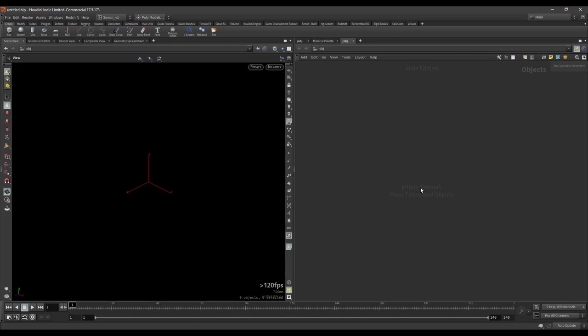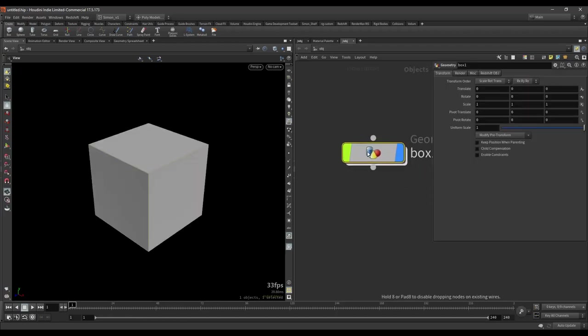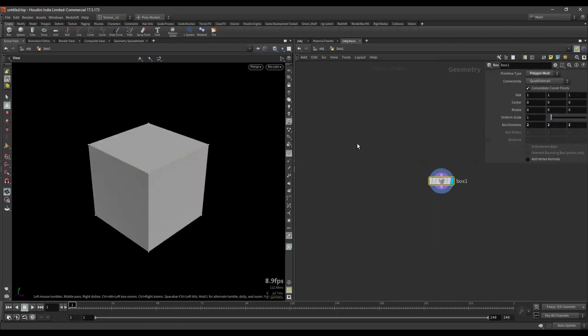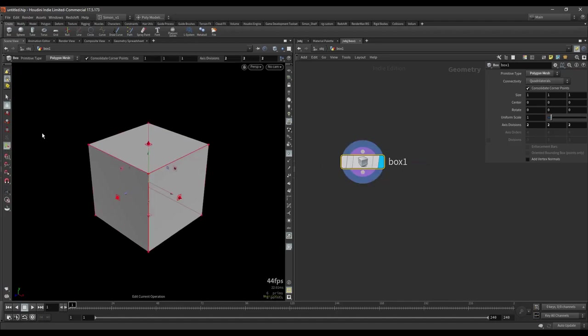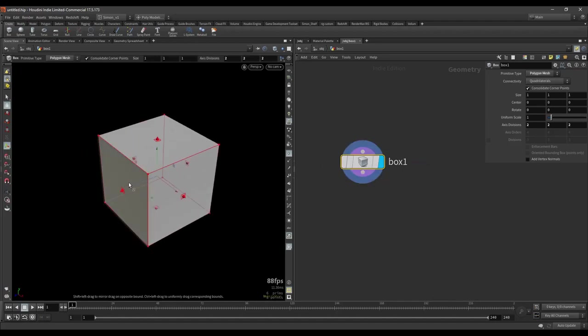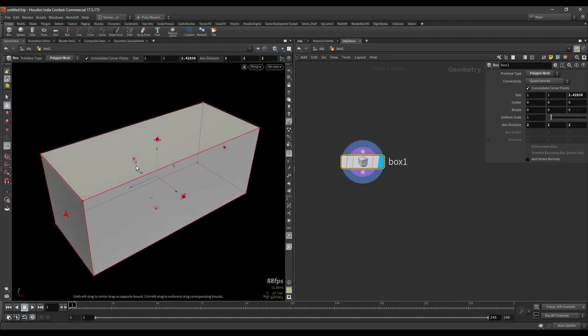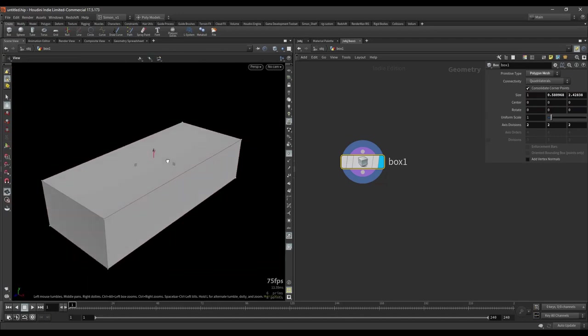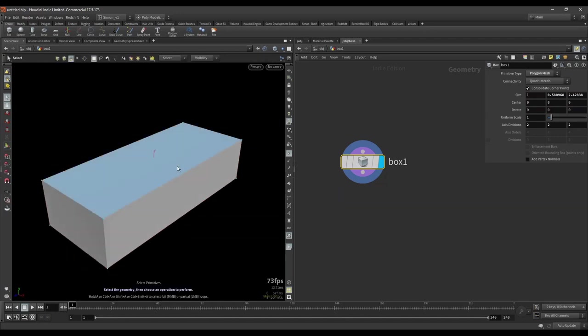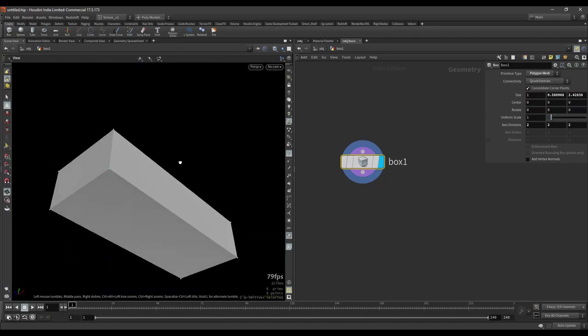I will start from scratch so you can easily follow along. What I want to do first is create a small simulation and I'm gonna do a box and I'm gonna make a simple brick shape out of it.